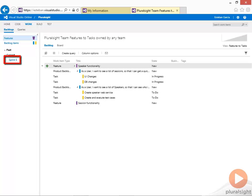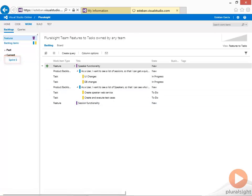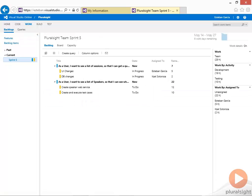My team is currently in Sprint 5, so I am going to click on that and that will take me to the list of all the product backlog items and tasks that I have defined.